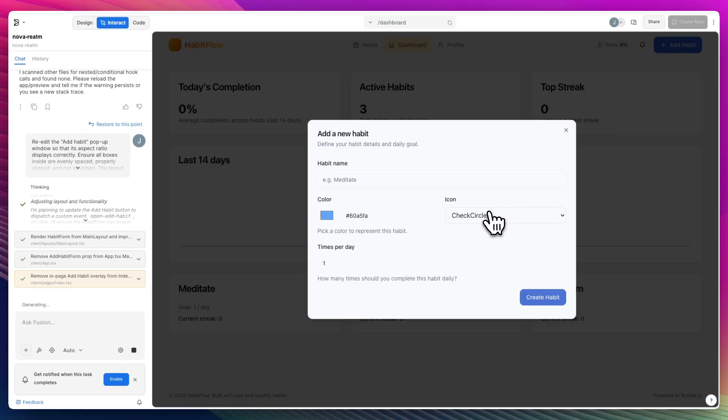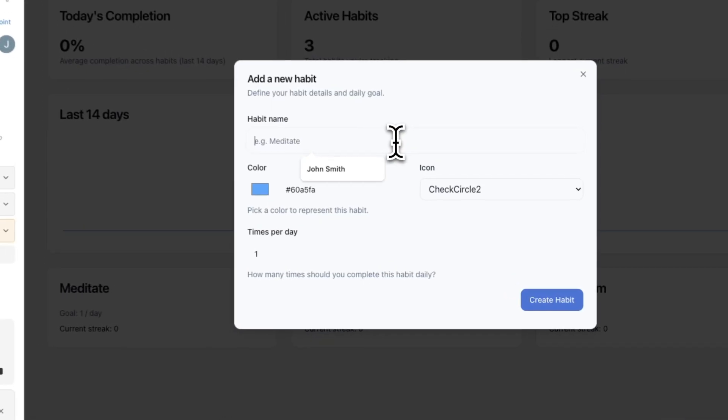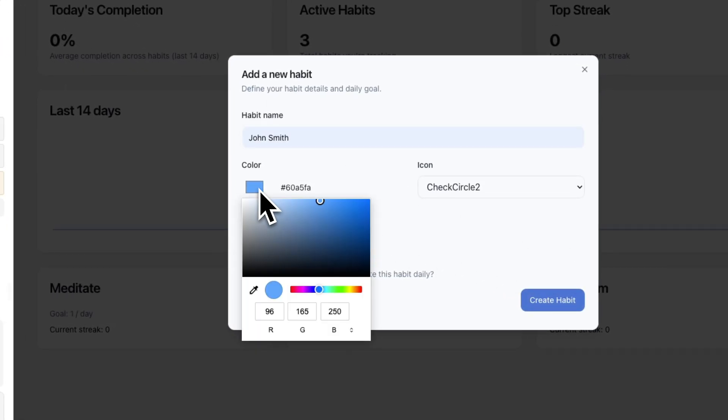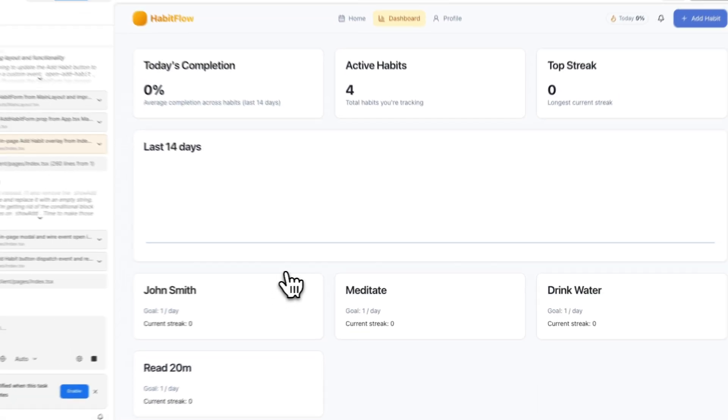But I don't mind that at all because we can add. Like for instance, this one had a calendar, the other one had a calendar, but now it doesn't. But at least now we can actually properly add a habit called John Smith. So yeah, we also did a re-edit.